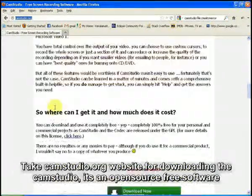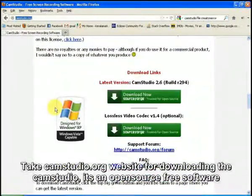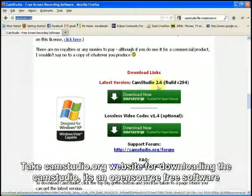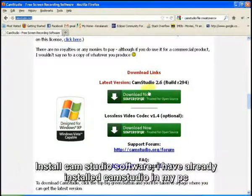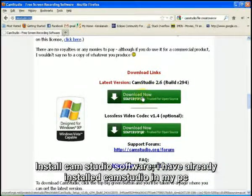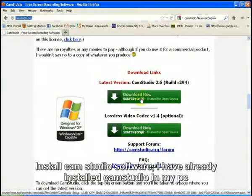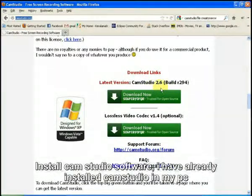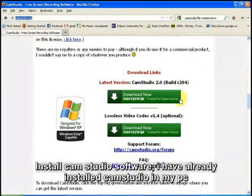In that site, you will have a download link. Using that download link, you can download the CamStudio, the previous version of CamStudio software 2.6.